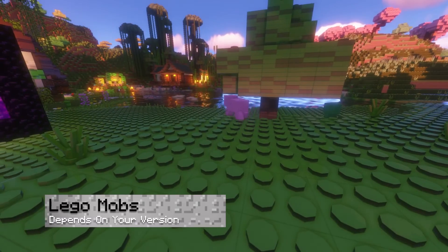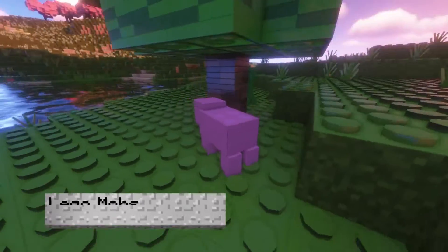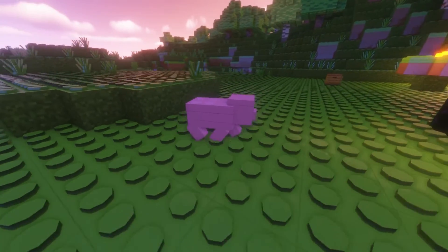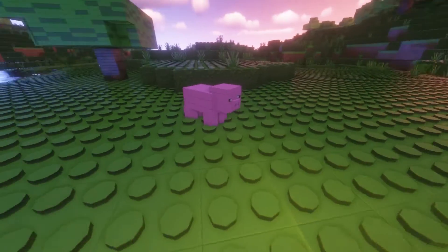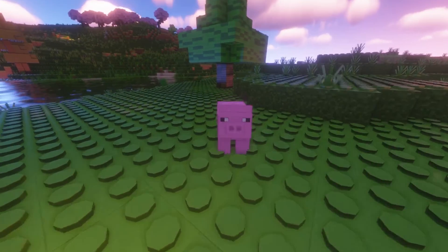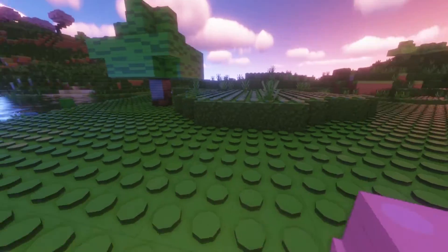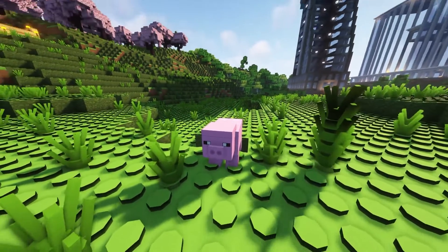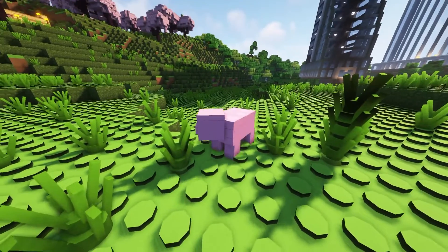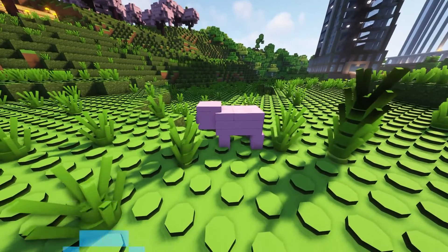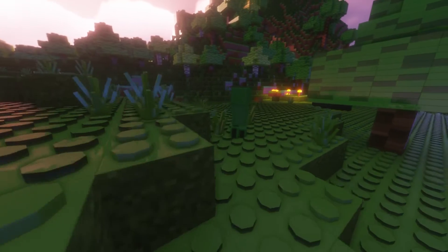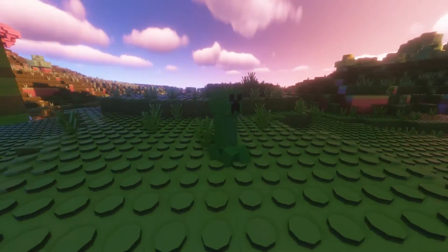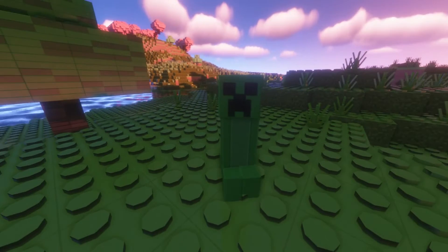Instead of talking about blocks and items, let's talk about mobs. Passive mobs commonly found in the world will resemble Lego characters, extremely similar to the real-life counterparts. This is most notable with the pigs, as you can definitely see these smooth plates making up the creature. Keep in mind that some mobs might be unchanged since it depends on the BrickCraft version that you use.